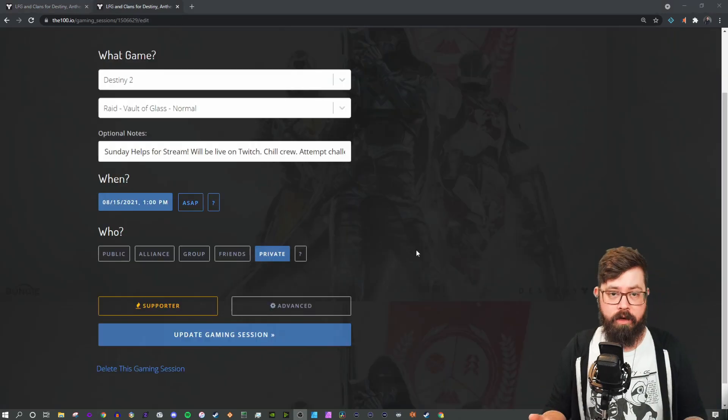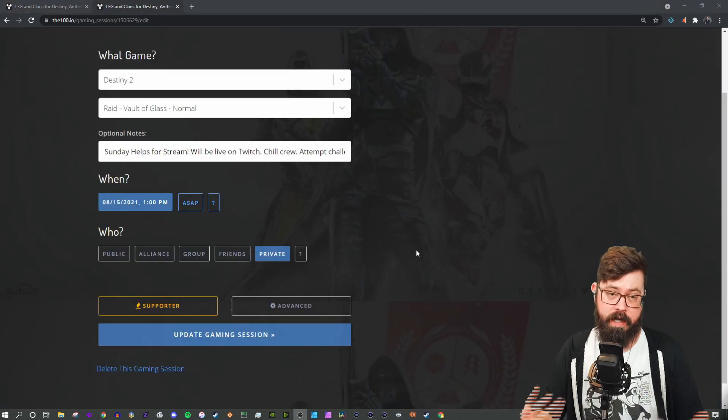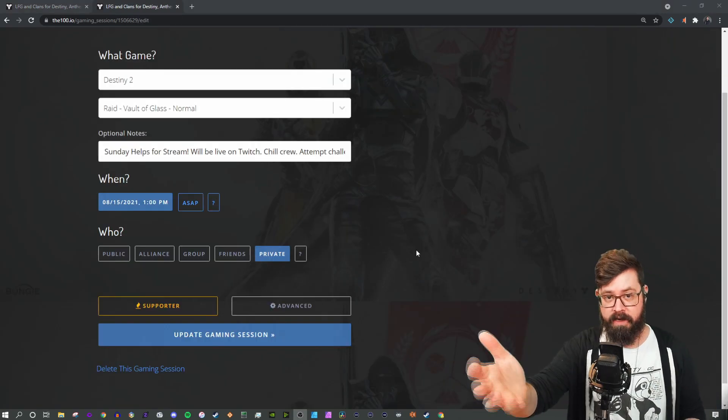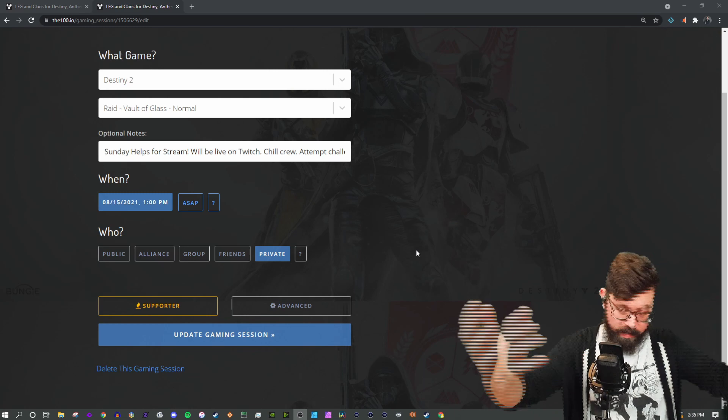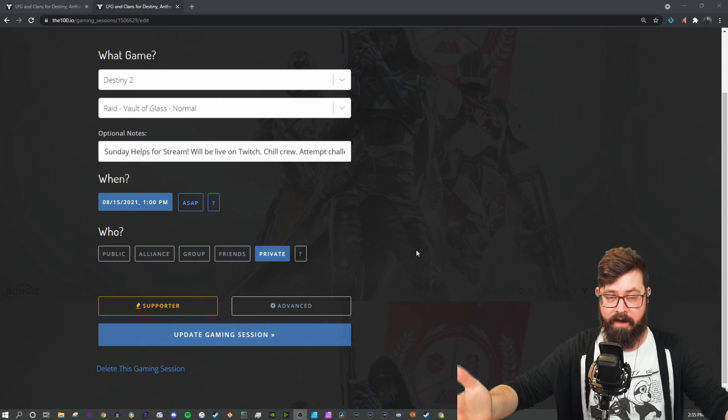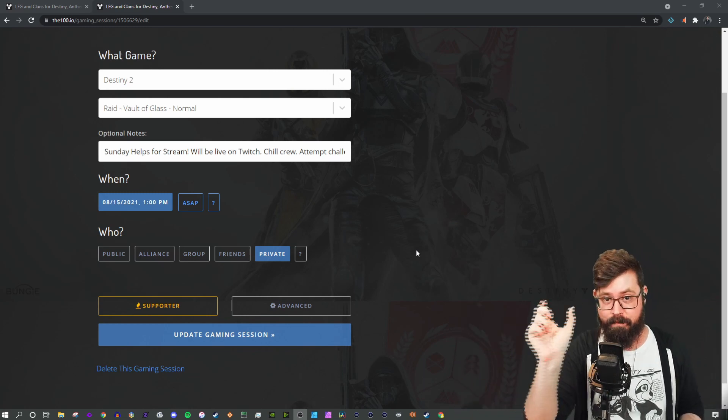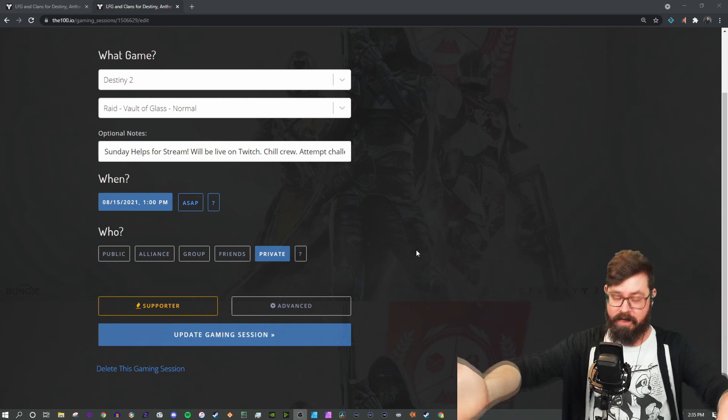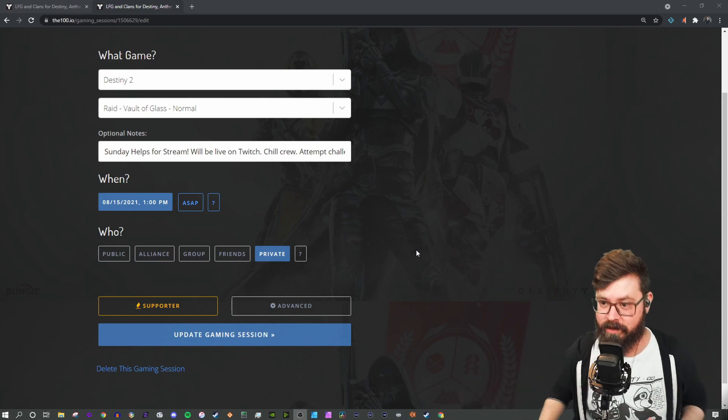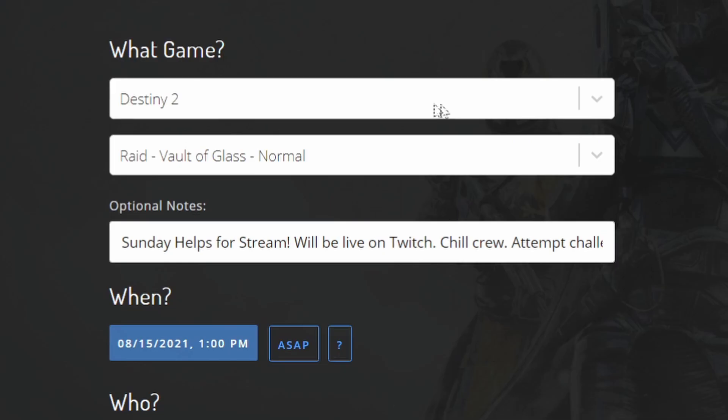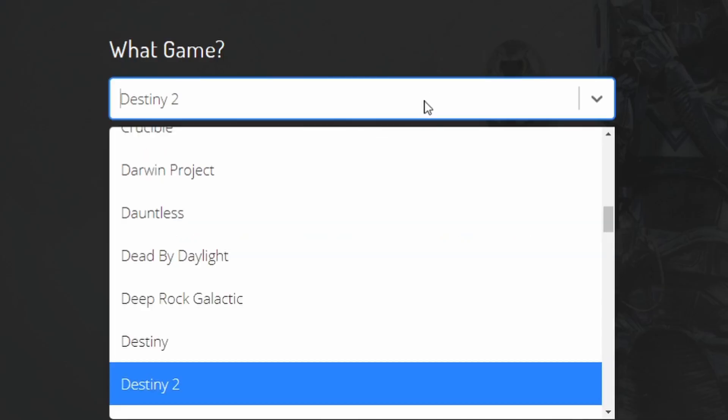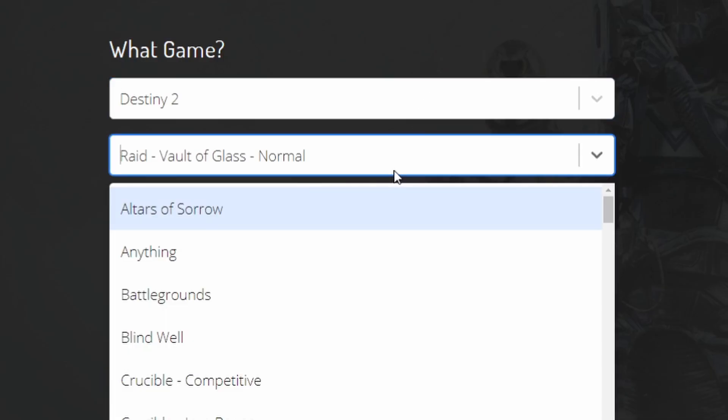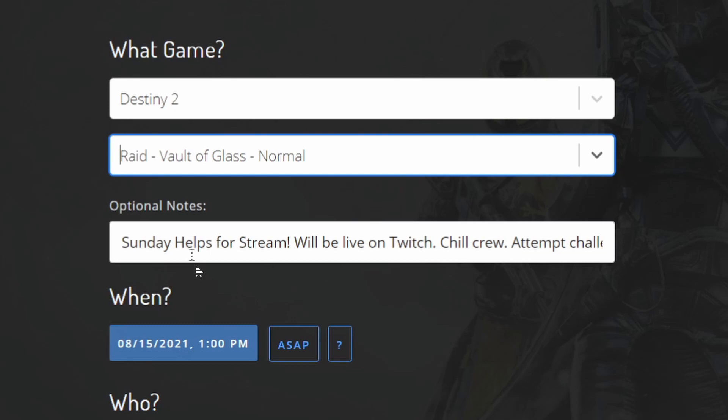The next step we're going to go through is creating a game. In your group that you've been assigned to or any group that you join afterward, there should be a schedule a game button that you will click through and it will take you to this page. You can choose the game that you would like to take part in, what activity, and optional notes.